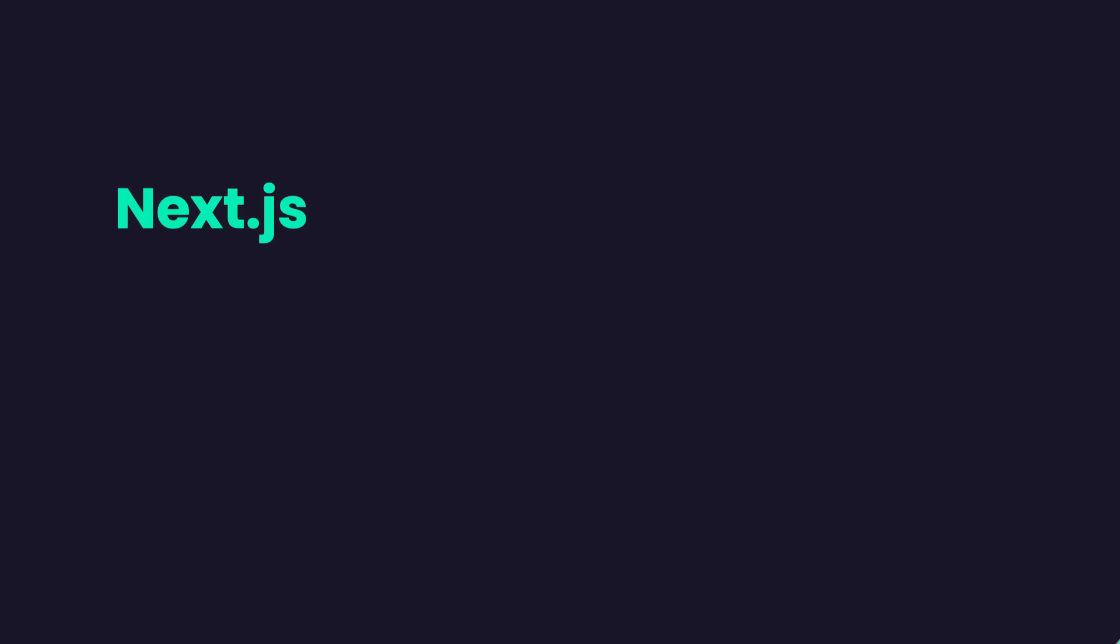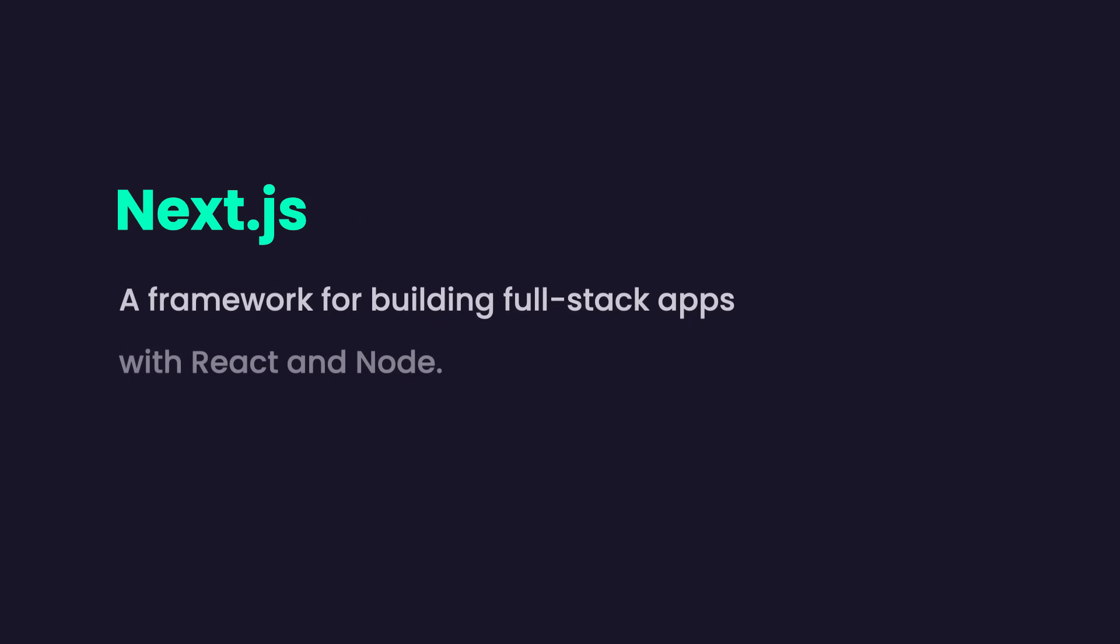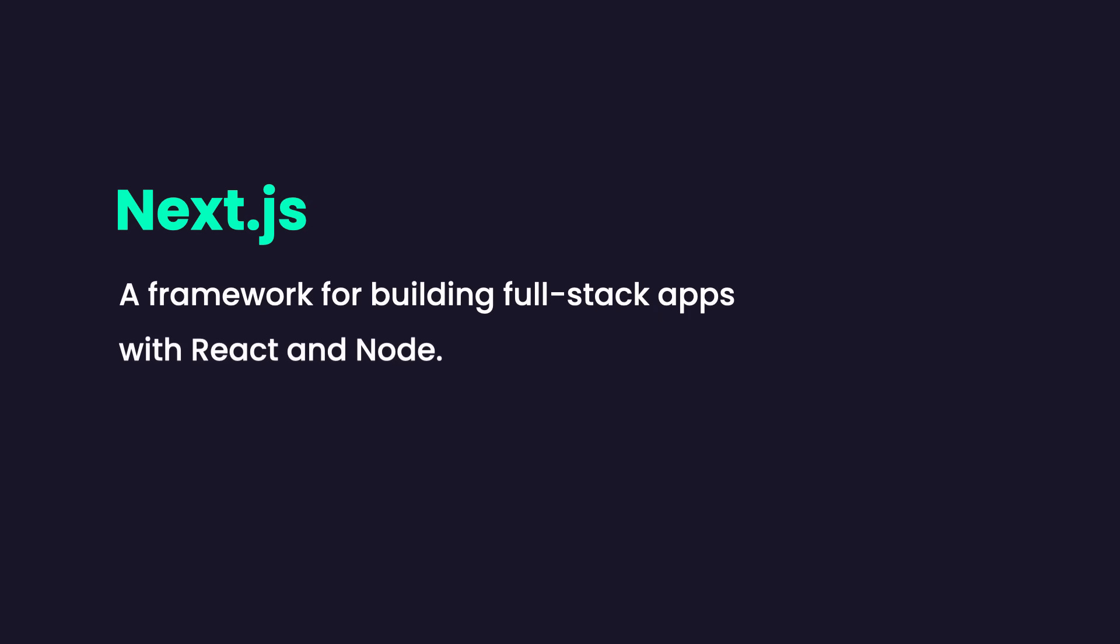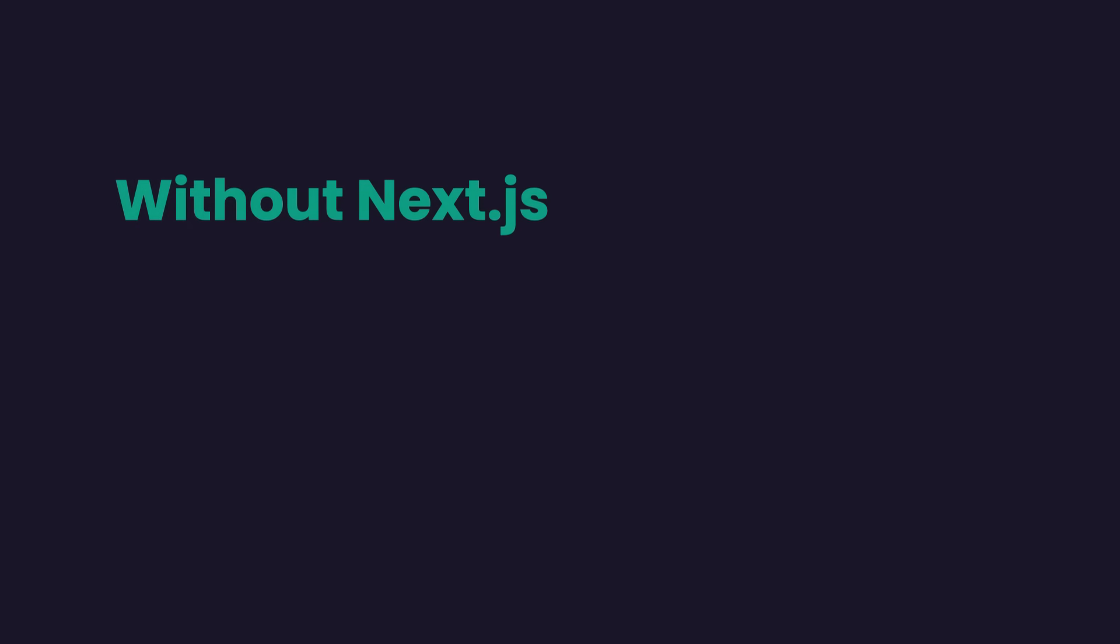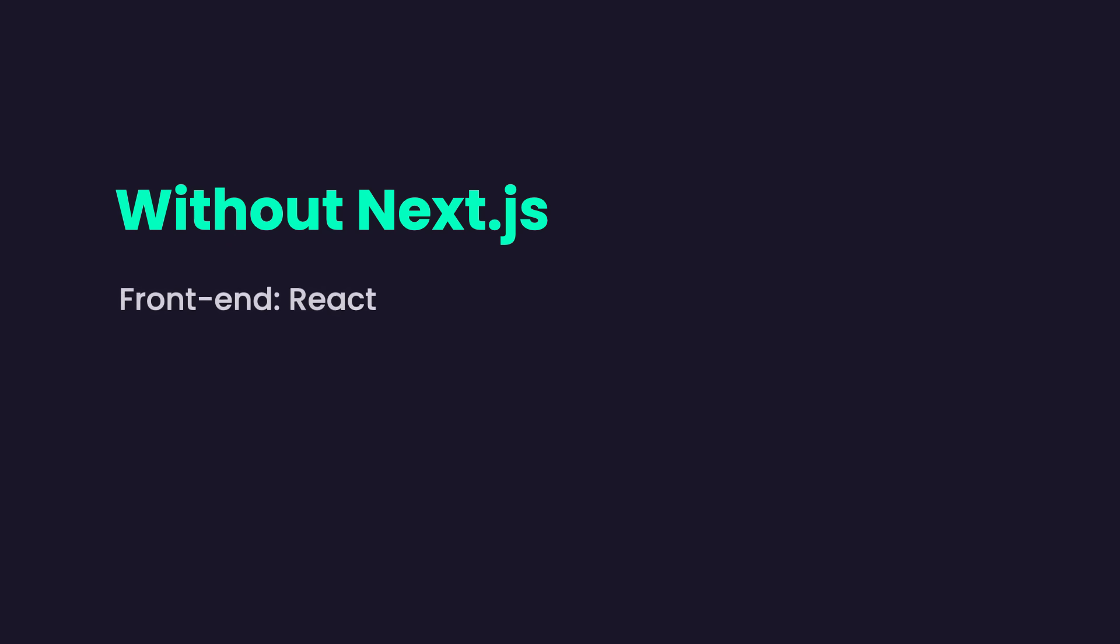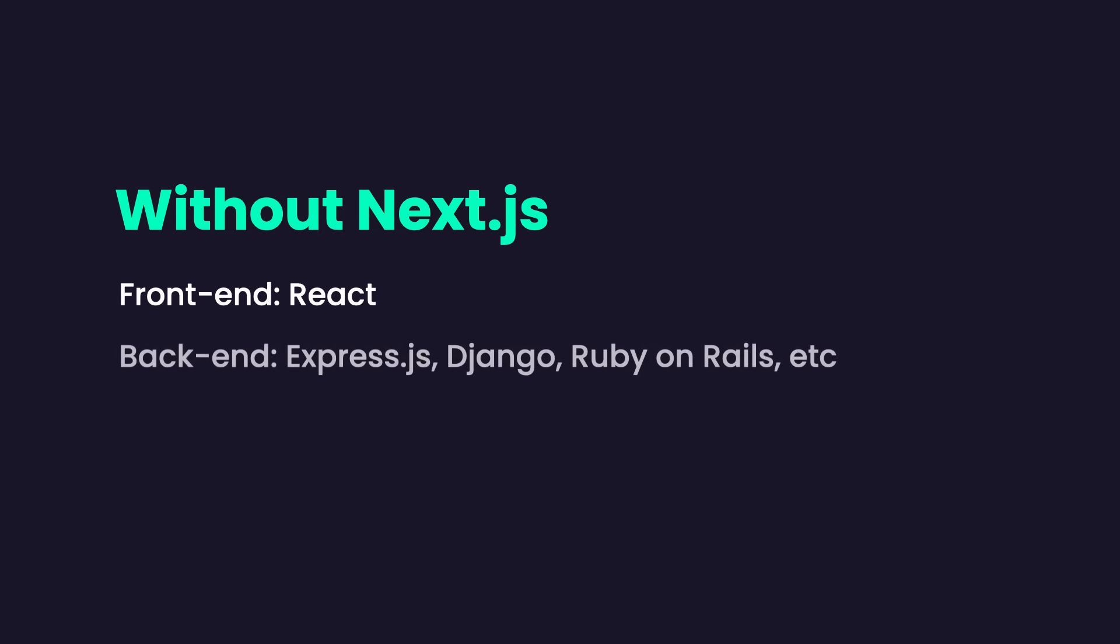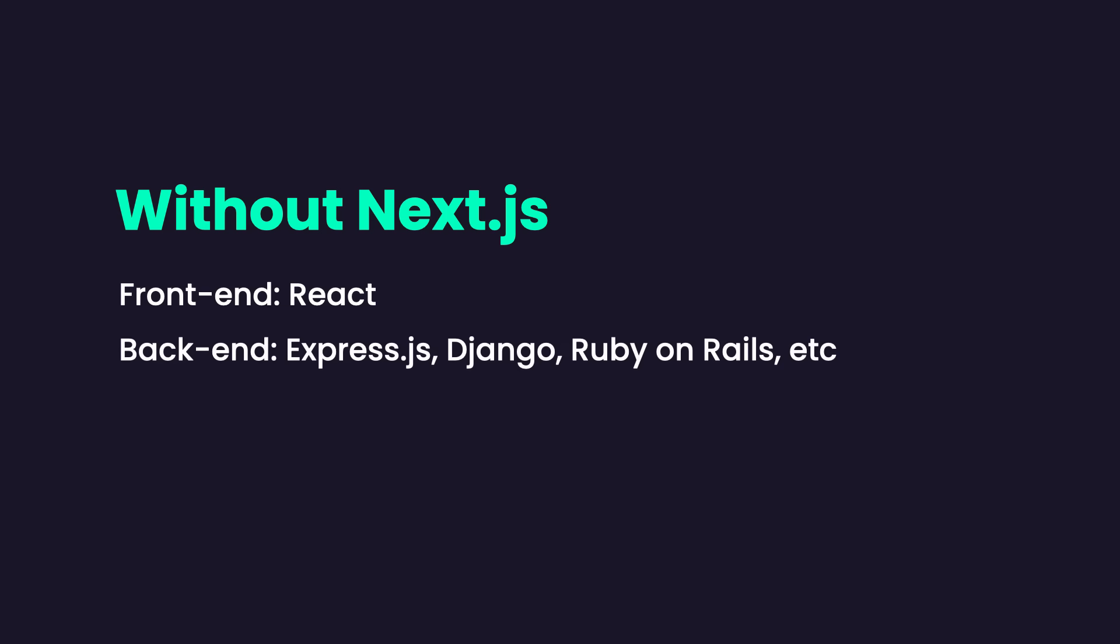Now if you are not familiar with Next.js, it's basically a framework for building full stack applications with React on the front end and Node on the back end. So if you are a React developer, you know that you can build the front end using React, but to build a back end, you have to use a separate back end framework like Express.js, Django, Ruby on Rails, ASP.NET Core and so on.